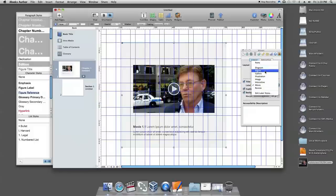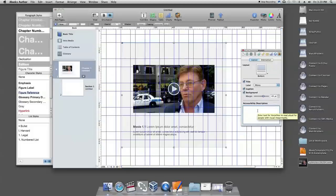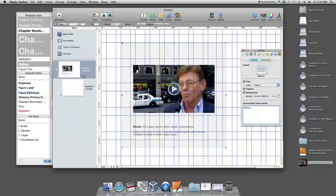You can add an accessibility description to the media in your book. When the book is viewed on an iPad, VoiceOver reads the object's accessibility description aloud. If you don't provide a description, VoiceOver reads the object's default description.